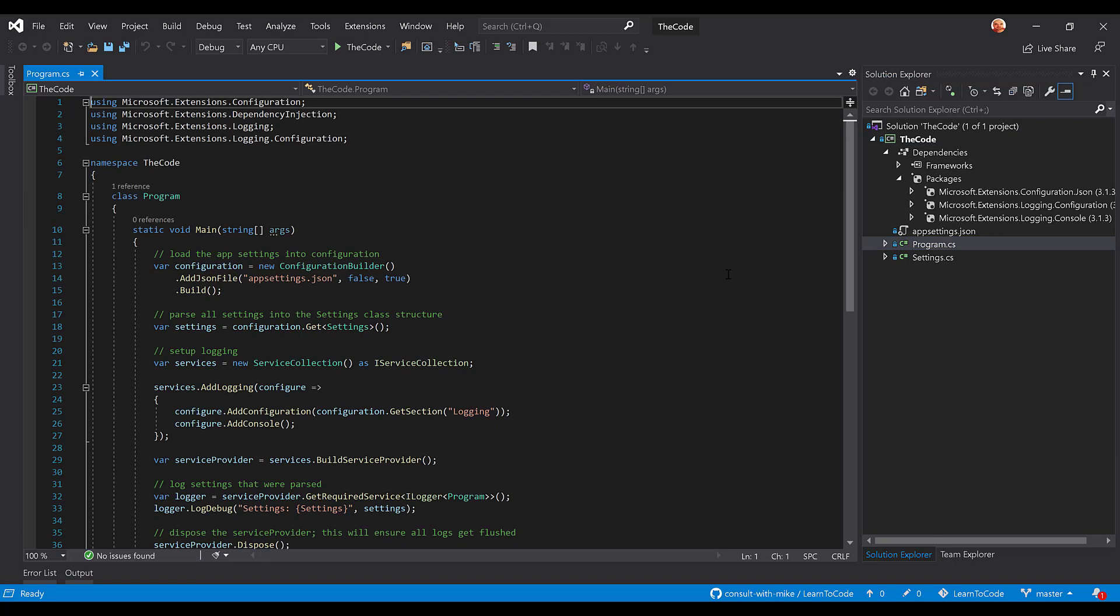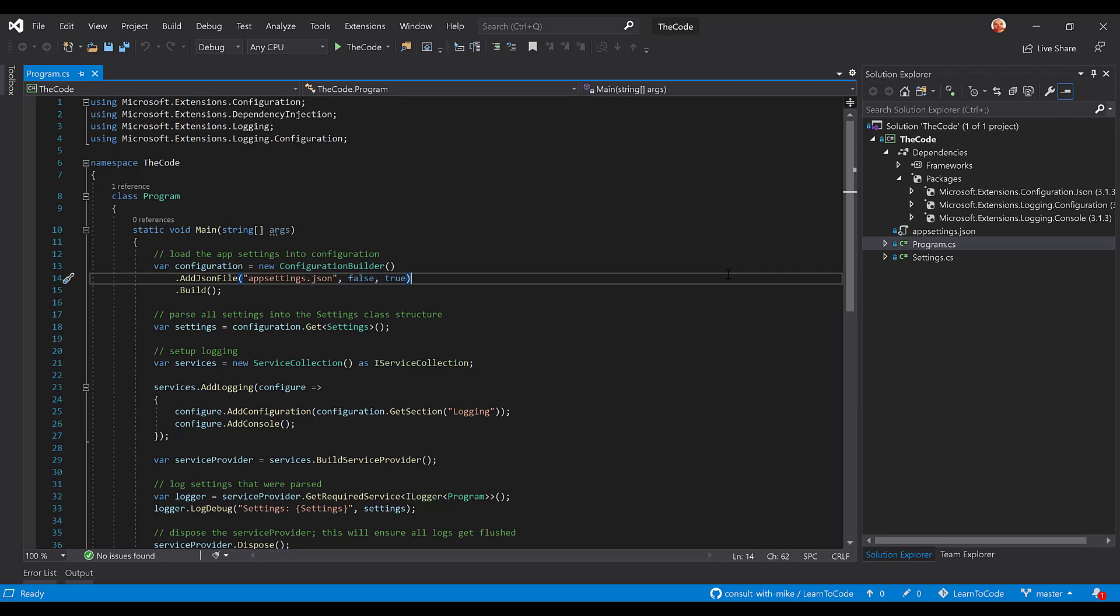At the very beginning of this entry point, we see that we're building some configuration, and we're adding a JSON file called appsettings.json.